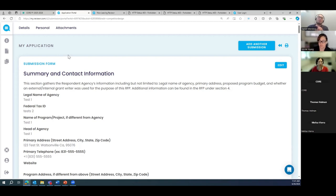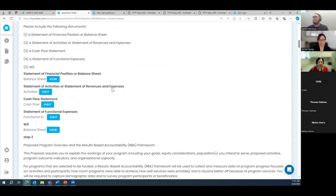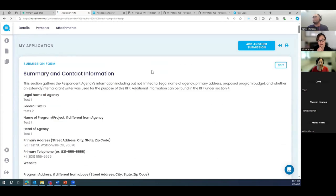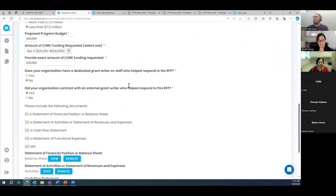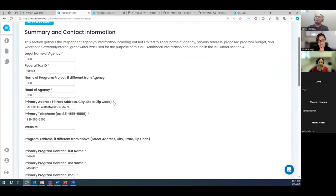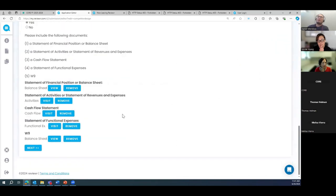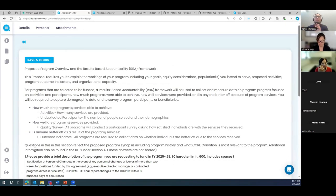To clarify auto-saving: as you toggle through the pages — for example, when I change something and click Next — it does save as I move through the platform. So it is auto-saving as you navigate. However, 'Save and Log Out' is for when you want to fully exit the application. What you've entered previously is saved, so you can return and pick up where you left off.